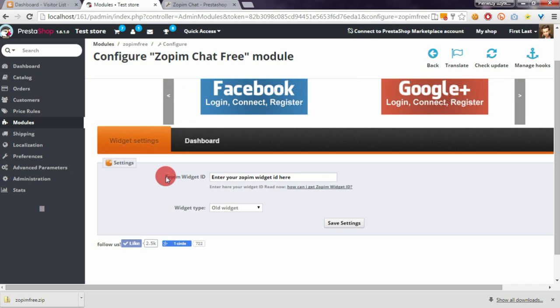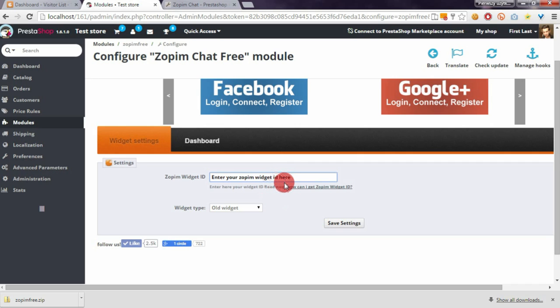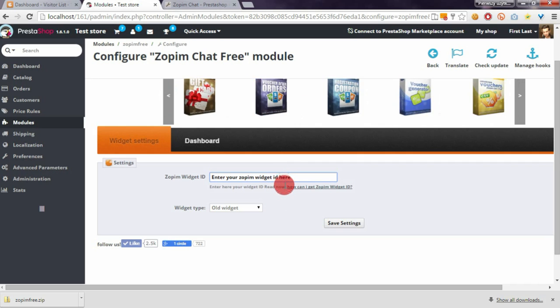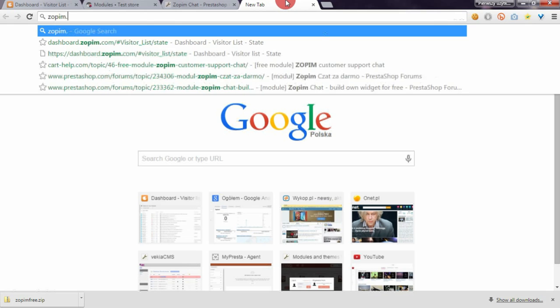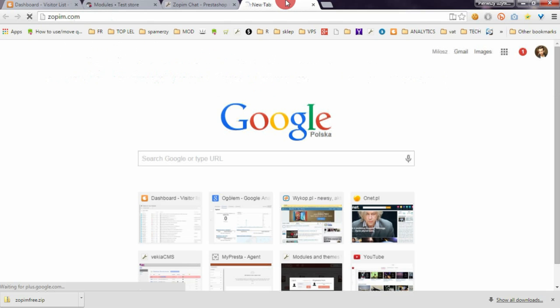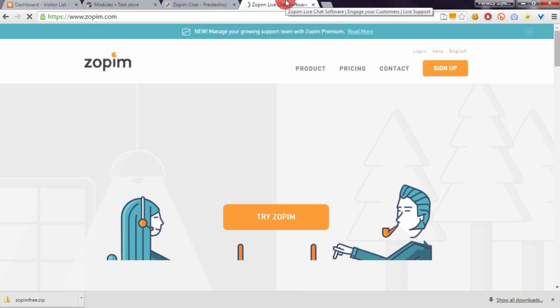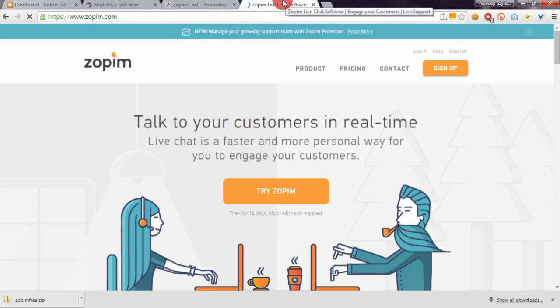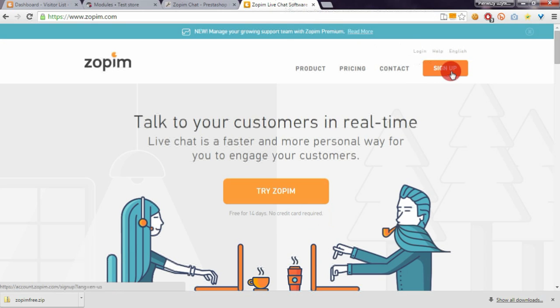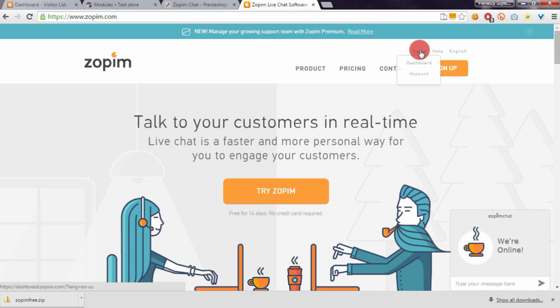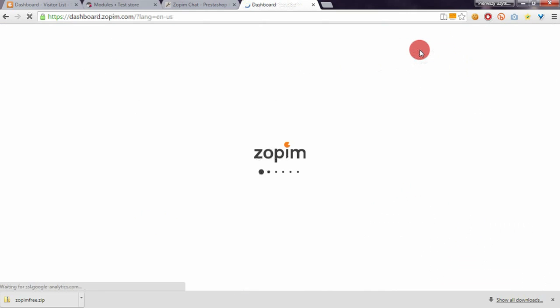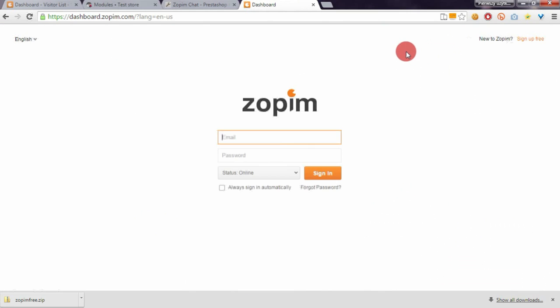To get the widget ID, you need to create an account on the Zopim service. Open the Zopim website at zopim.com. If you haven't got an account, register. If you already have one, just login.